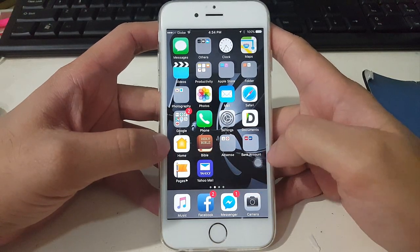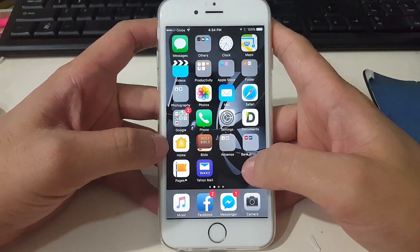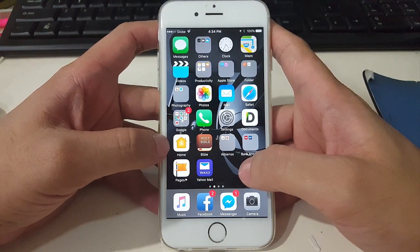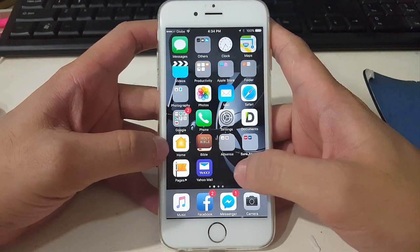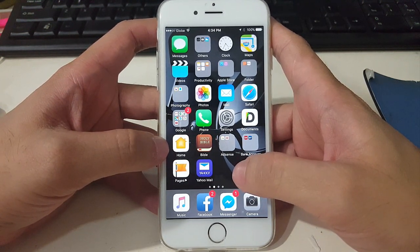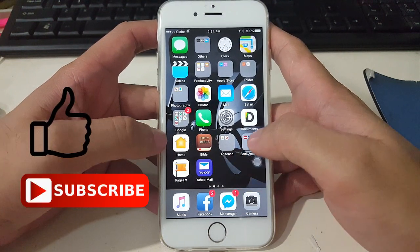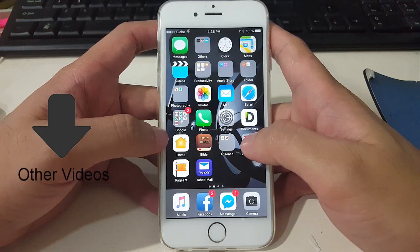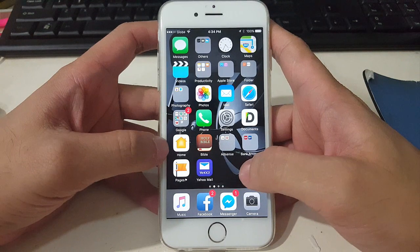Hello guys, this is James from Tech From Solution. In this video I'm going to show you how to record your iPhone or iPad screen — no computer needed, no jailbreak, and completely free — using iOS 9 or later. If you like my video please thumbs up and don't forget to subscribe. You can also check my other videos from the description below.